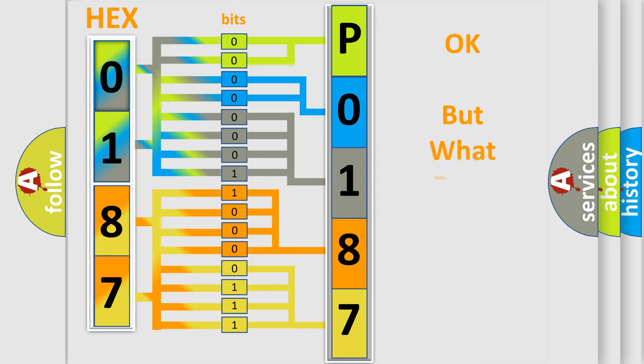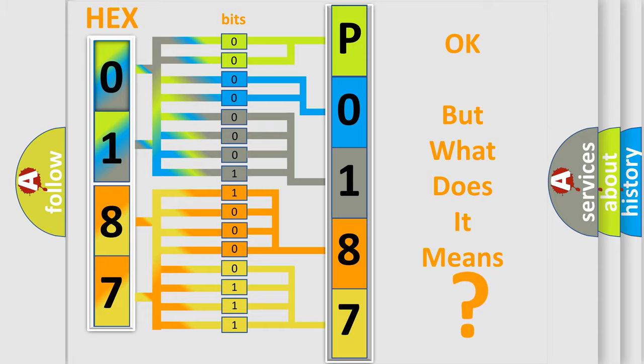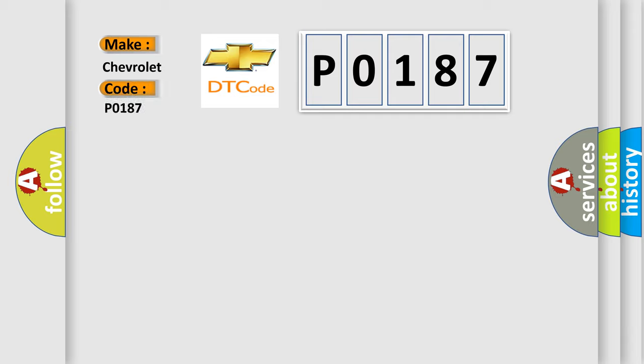The number itself does not make sense to us if we cannot assign information about it to what it actually expresses. So, what does the diagnostic trouble code P0187 interpret specifically for Chevrolet car manufacturers?